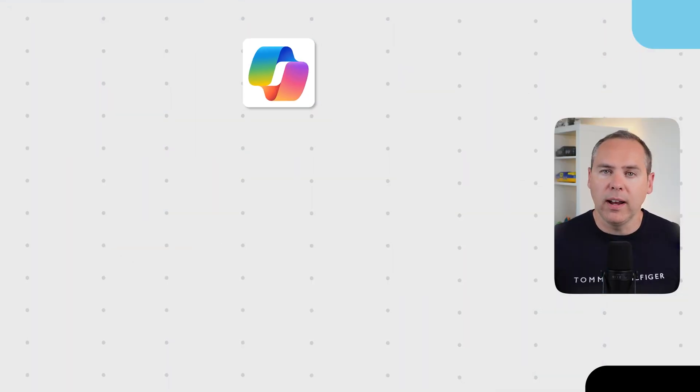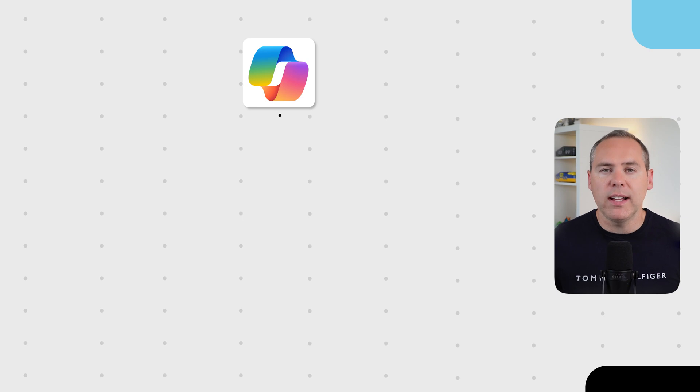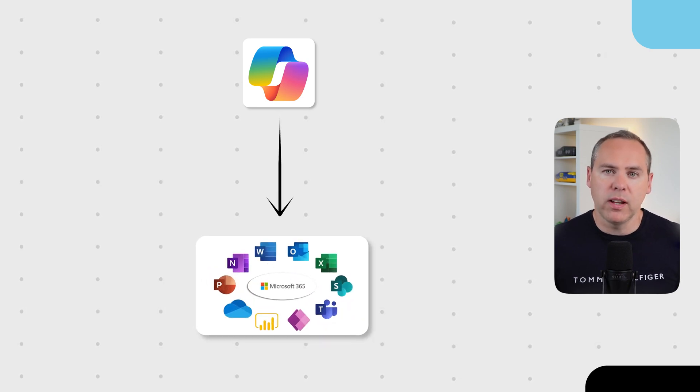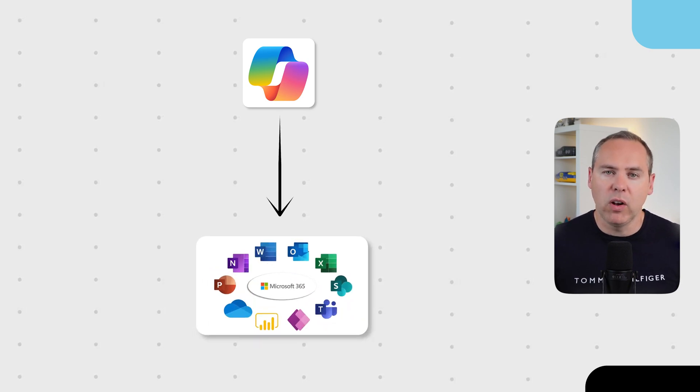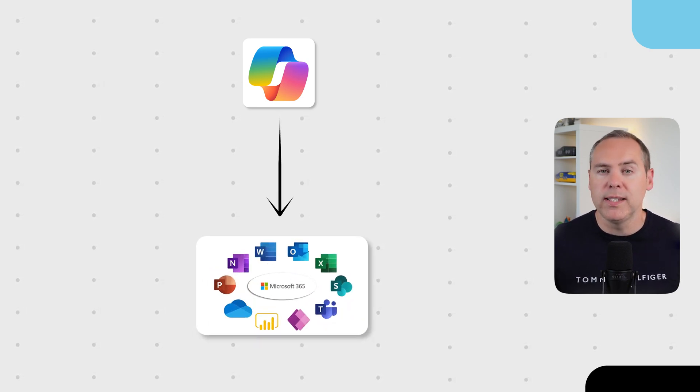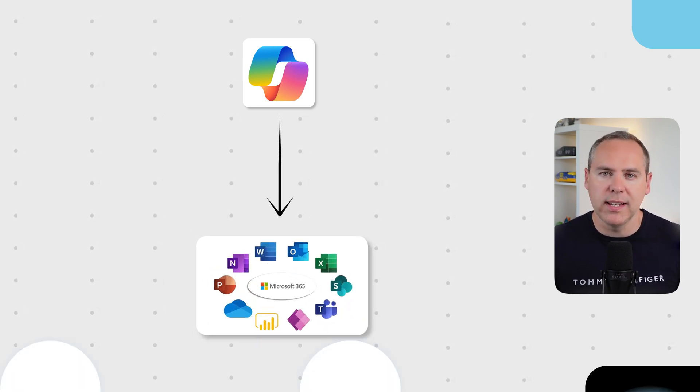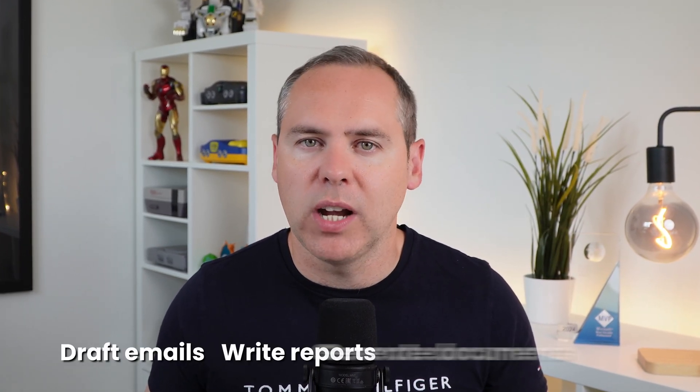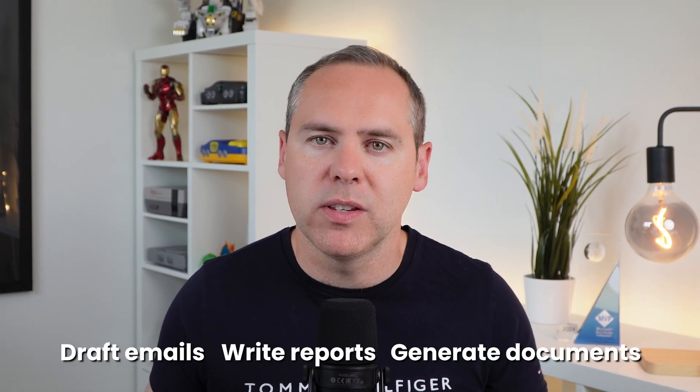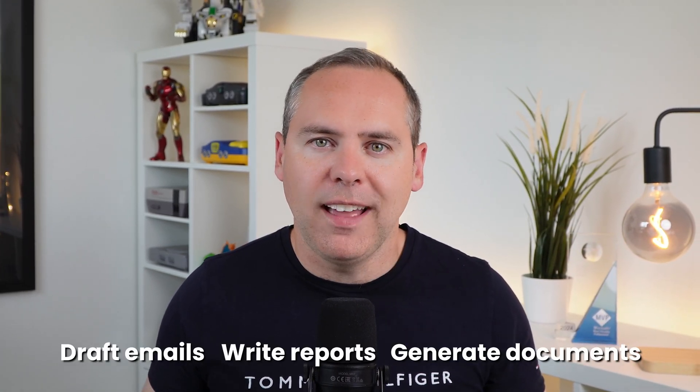Now you're probably wondering where on earth has this Copilot been hiding. Today in this tutorial I'm going to show you how to access the free Copilot when you have a Microsoft 365 license for 365 services and how you can draft emails, write reports, generate document summaries and more.